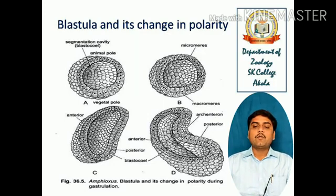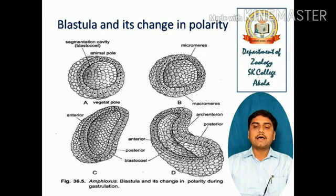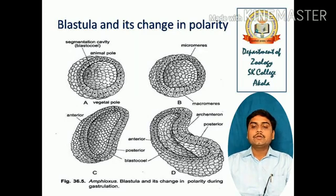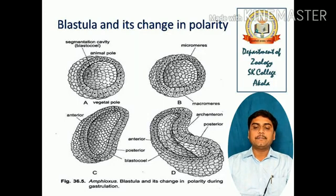In diagram B, micromeres — the small cells — are visible, and at the base there are macromeres, the cells with a large shape. In diagram C, the anterior and posterior sides are visible, and inside the blastocoel cavity is taking shape. In diagram D, the process of archenteron formation is clearly seen starting on the right side, and in the middle there is the blastocoel. This covers the Amphioxus blastula and its changes in polarity during gastrulation.